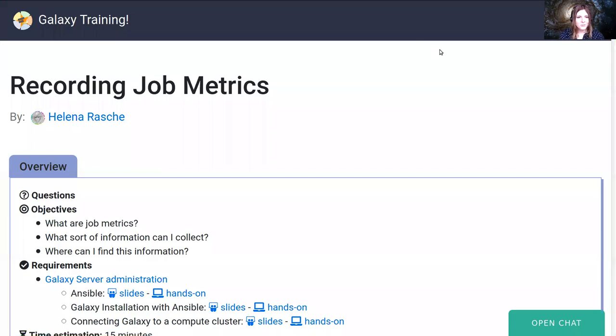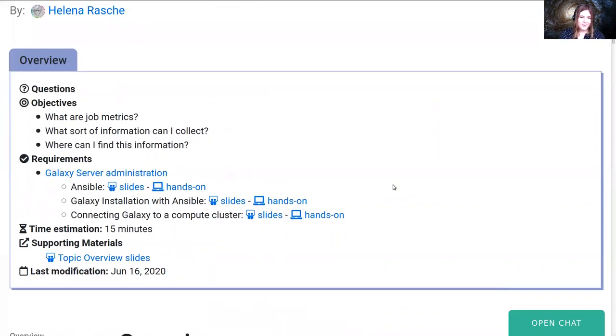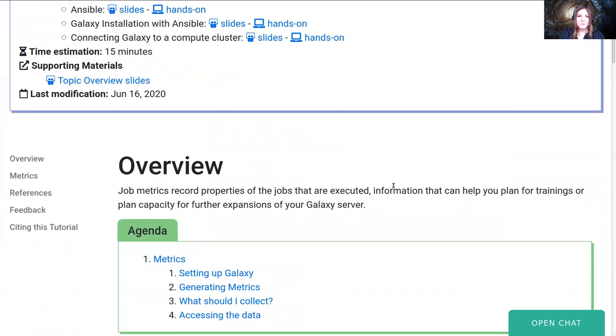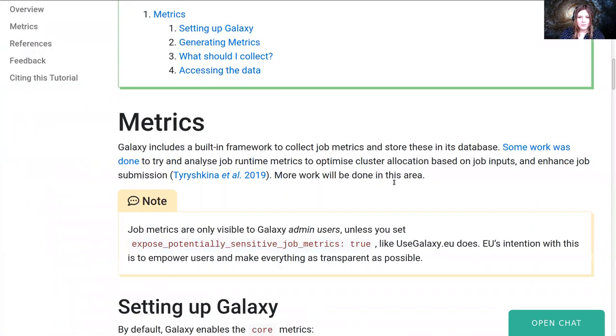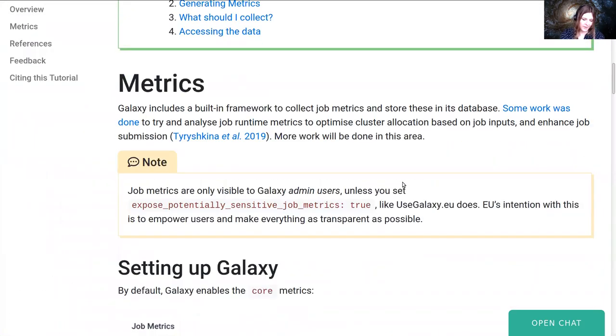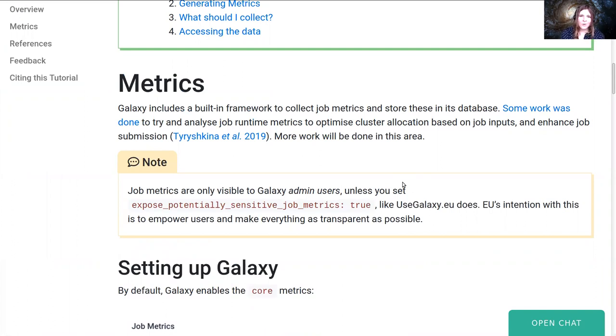So let's find out how to record job metrics. Galaxy has the ability to record metrics about jobs that execute, things like how much memory it used, how long it ran for, what type of CPU it ran on, what kernel it ran on. All of these can be useful for you to optimize your workloads.